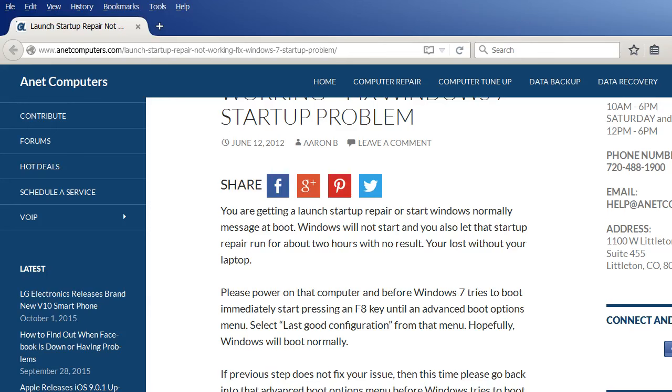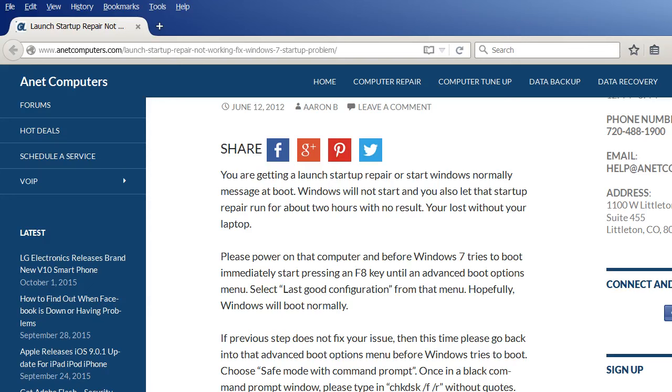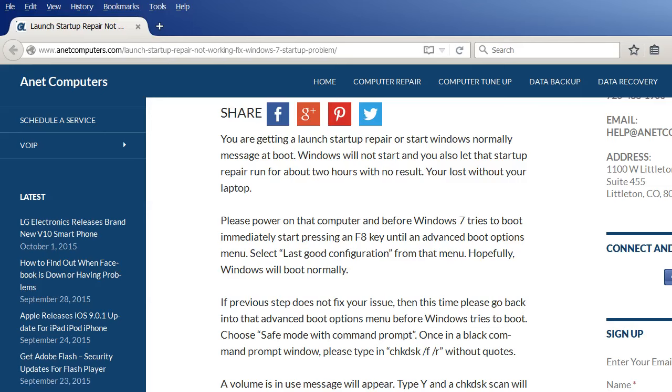Please power on that computer and before Windows 7 tries to boot immediately start pressing an F8 key until an advanced boot options menu opens. Select last known good configuration from that menu. Hopefully Windows will boot normally.